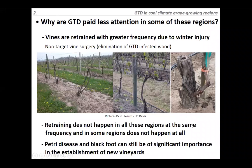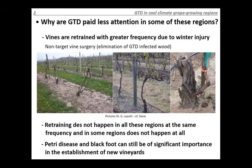Why have trunk diseases received less attention in some cool regions? One main reason is that vines are retrained with greater frequency due to winter injury, which effectively performs a non-targeted vine surgery — eliminating trunk-disease-infected wood. However, this retraining doesn't happen at the same frequency everywhere. In British Columbia, for example, there is almost no retraining, and most vines are grafted rather than self-rooted, making retraining more difficult. Petri disease and black foot — the soil-borne pathogens on young vines — are still considered of significant importance in the establishment of new vineyards in these regions.